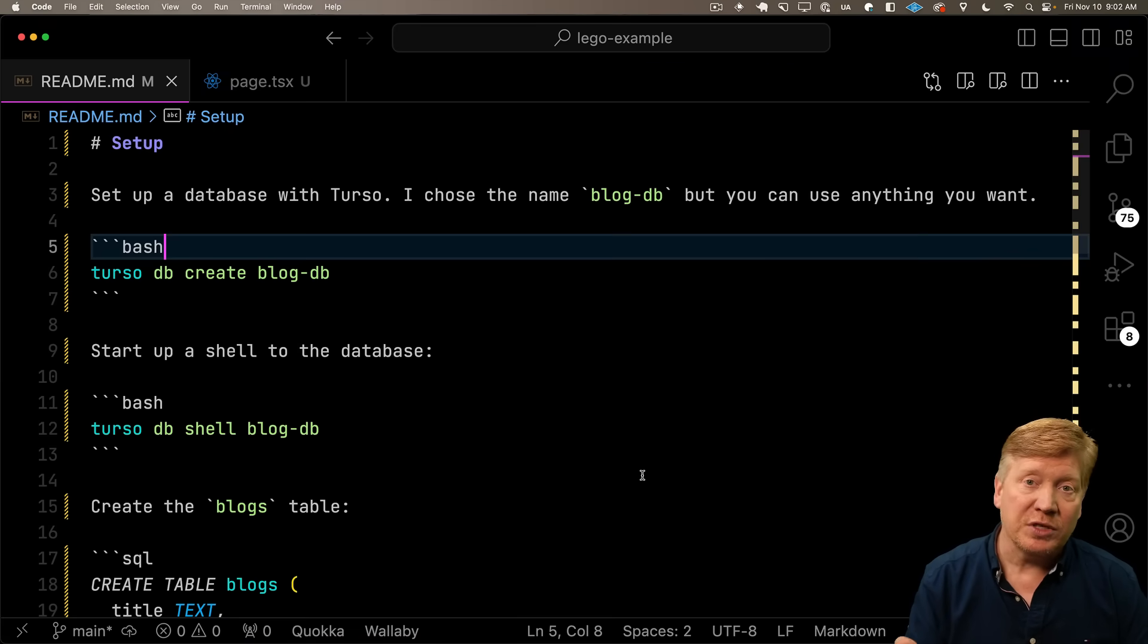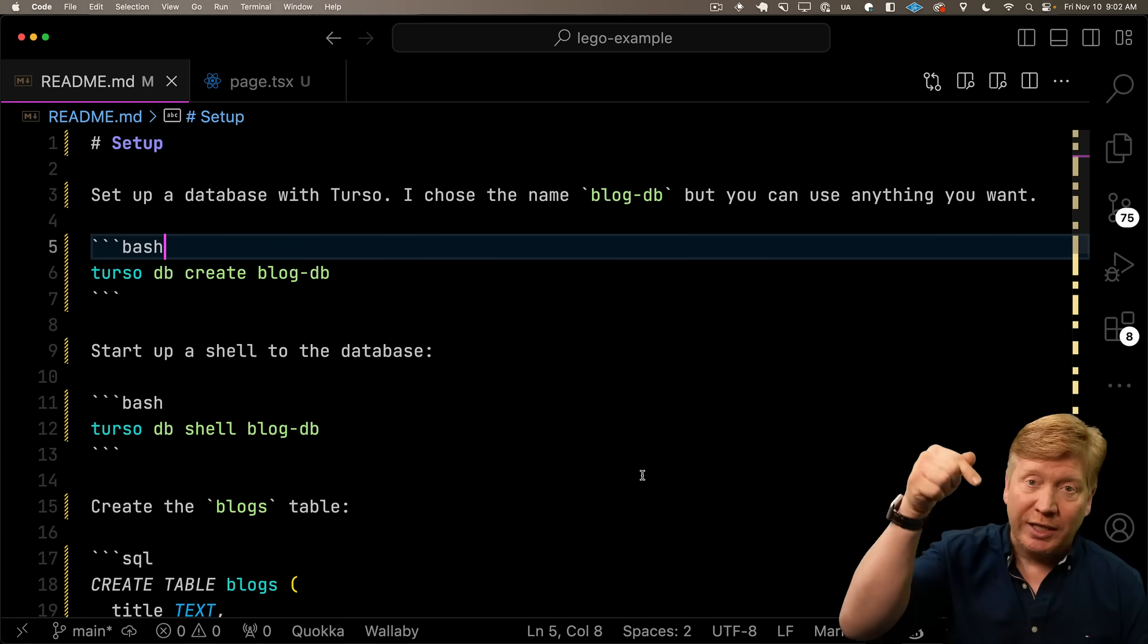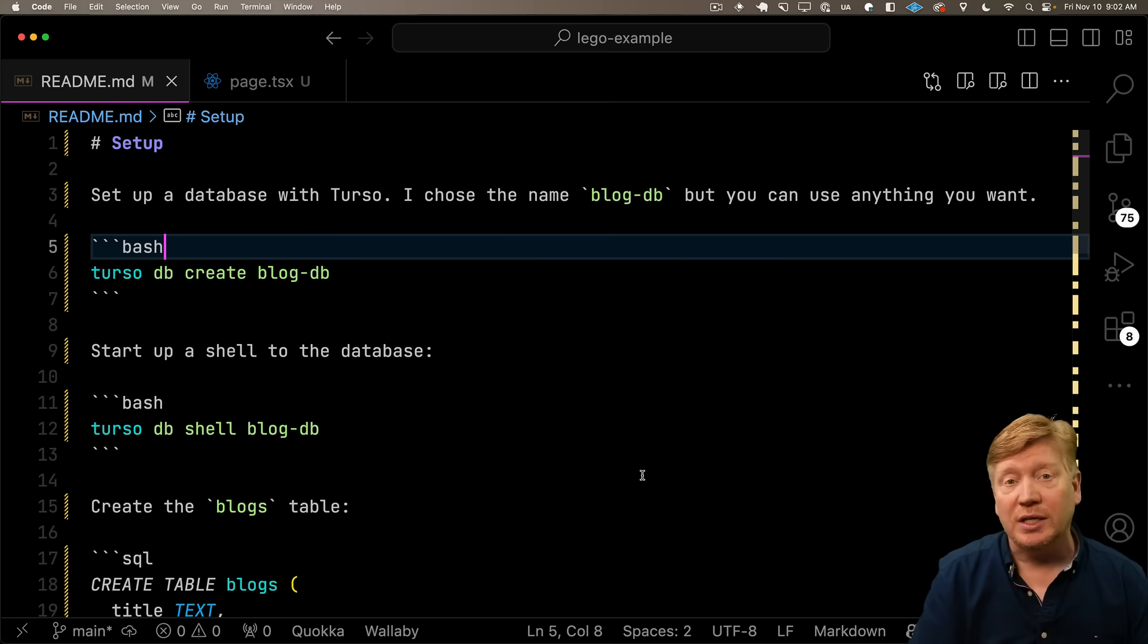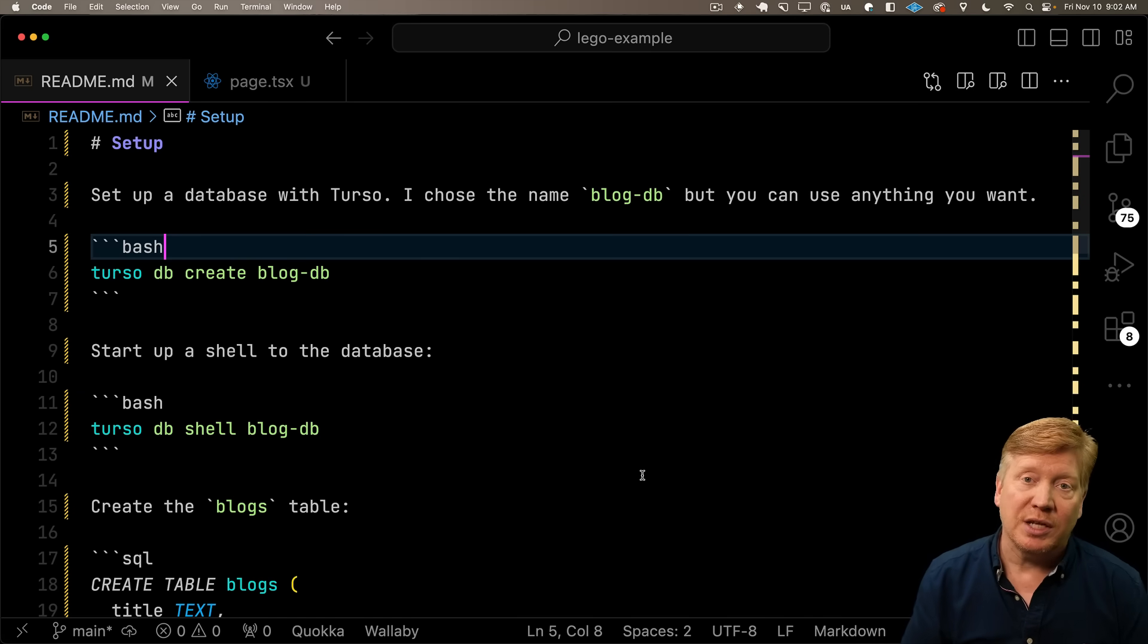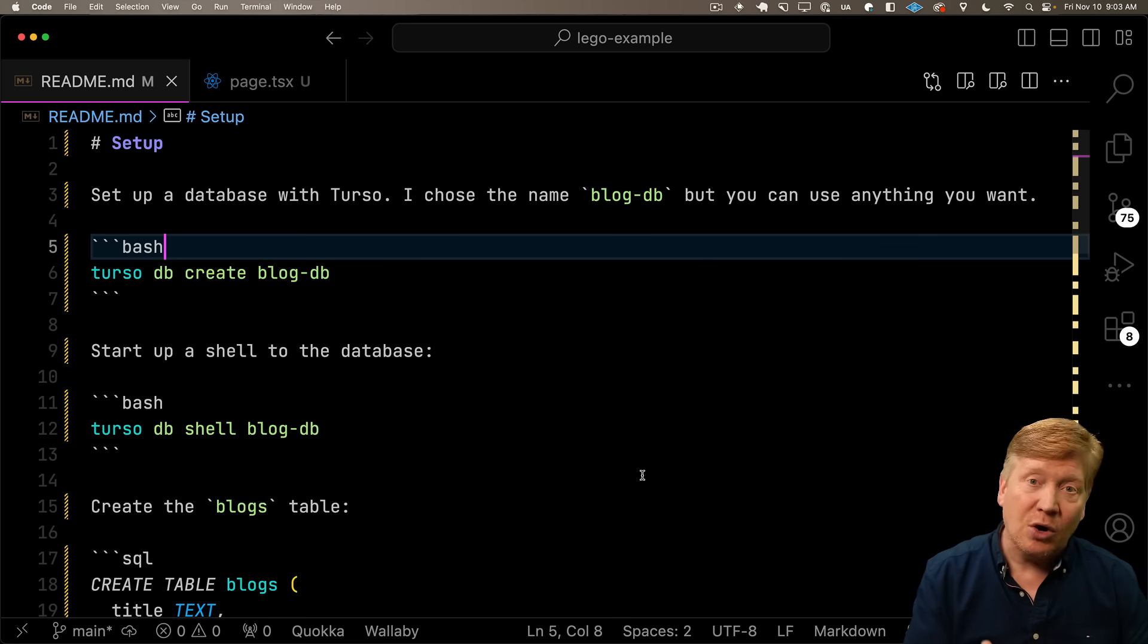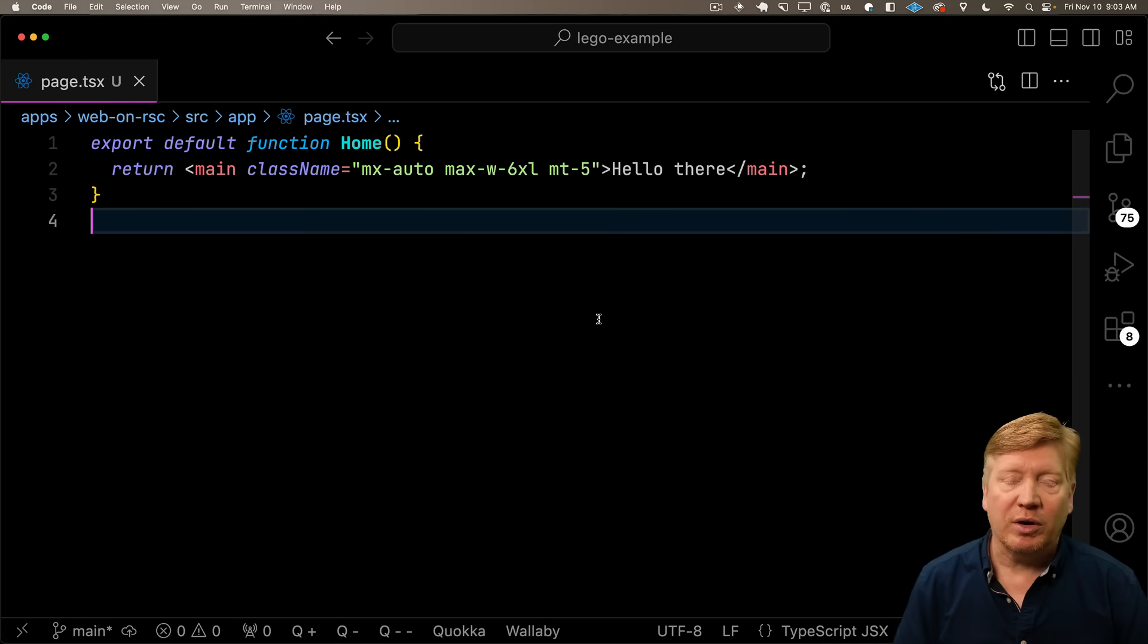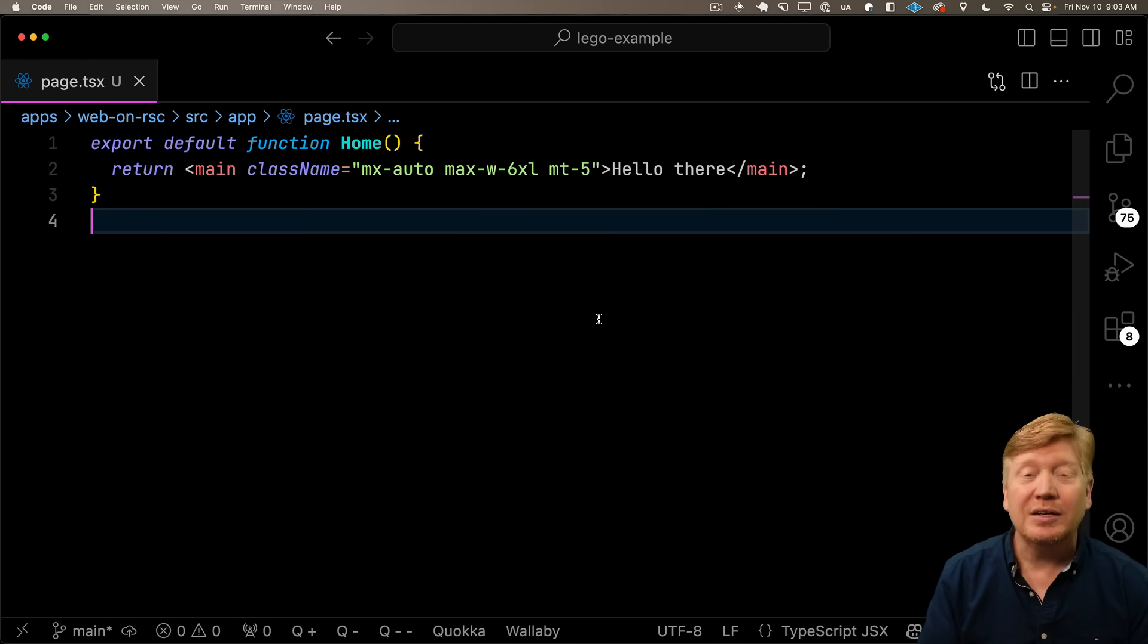All of this code is available to you for free over on GitHub in the link in the description, including in the Readme, the setup for how we set up the database. I'm going to assume that you've done all that, and we're just going to start bringing that database into our application. Over here in the main page of our application, we just got hello there.